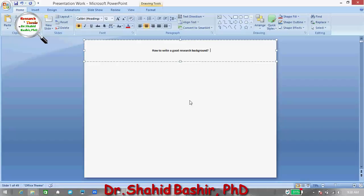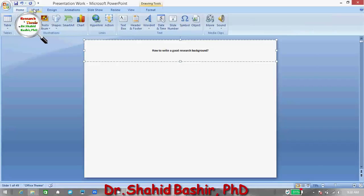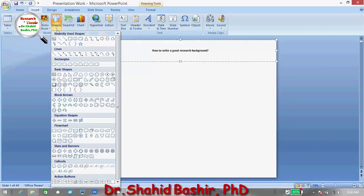A research background ends with a discussion of the practical issue of the research. So the practical issue serves as the bridge between the background and the problem statement.